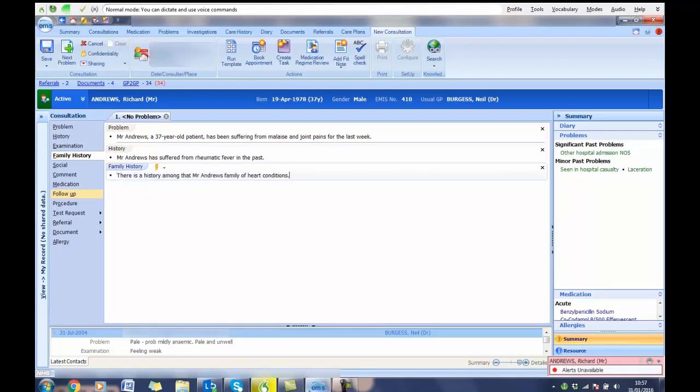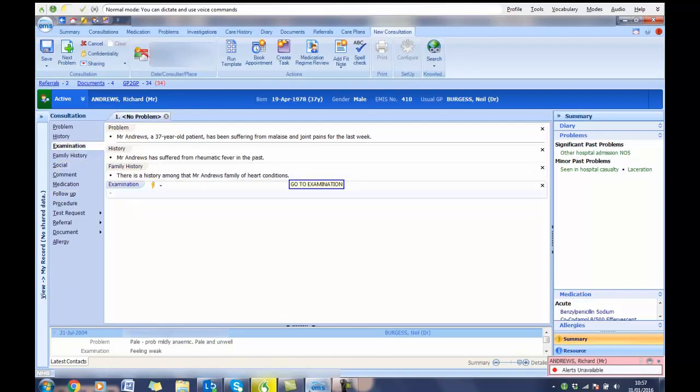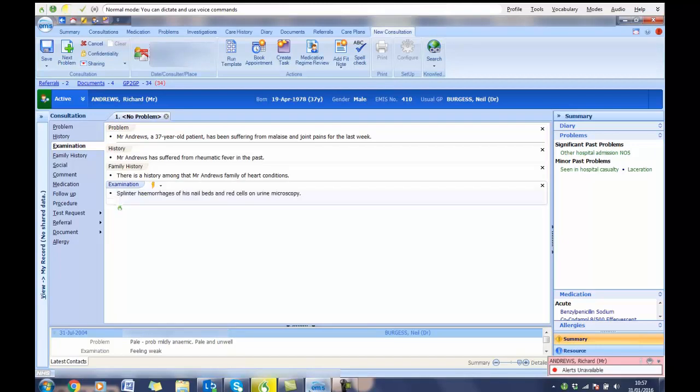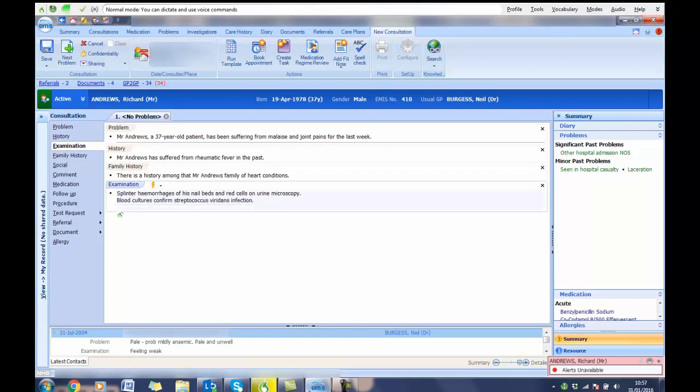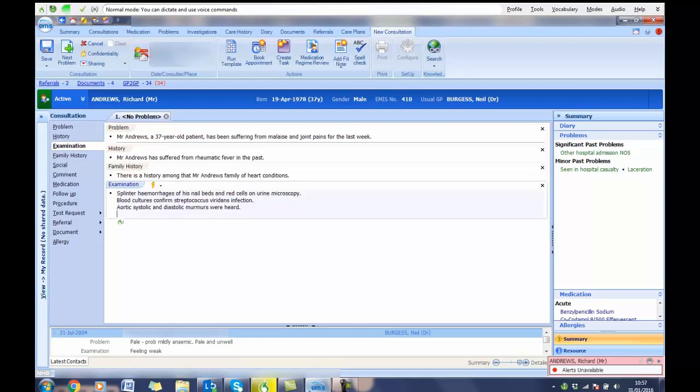Go to Examination. Splinter hemorrhages of his nail beds and red cells on urine microscopy. Full stop. New line. Blood cultures confirm Streptococcus viridens infection. Full stop. New line. Aortic systolic and diastolic murmurs were heard. Full stop. New line. Blood pressure is 120 over 65. Full stop.